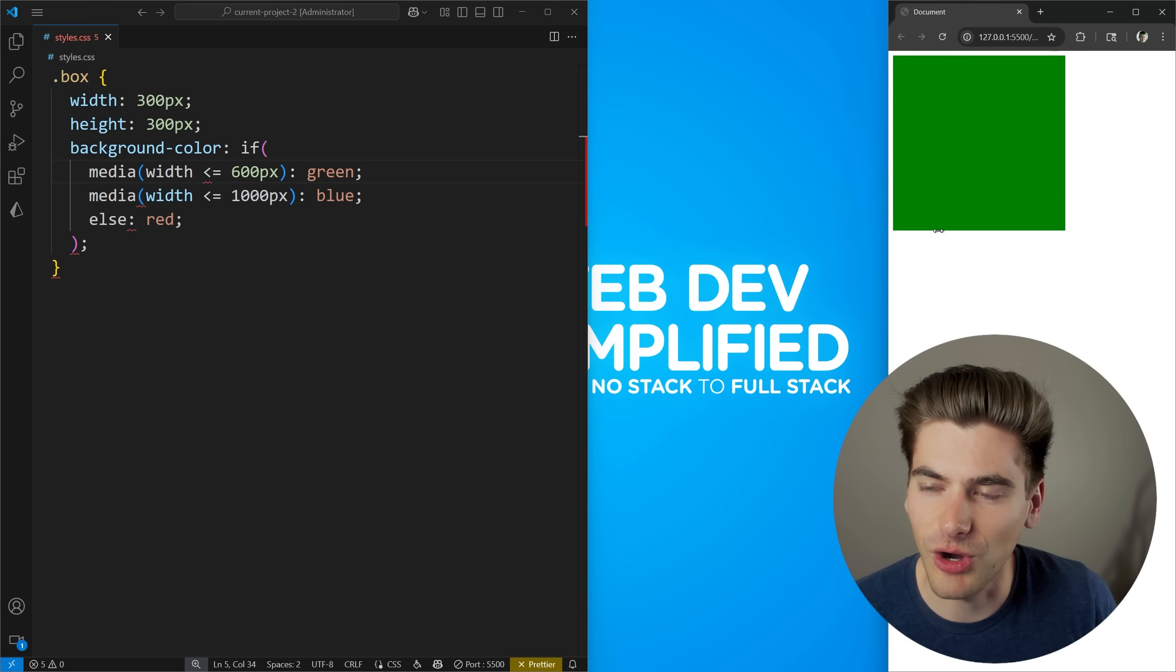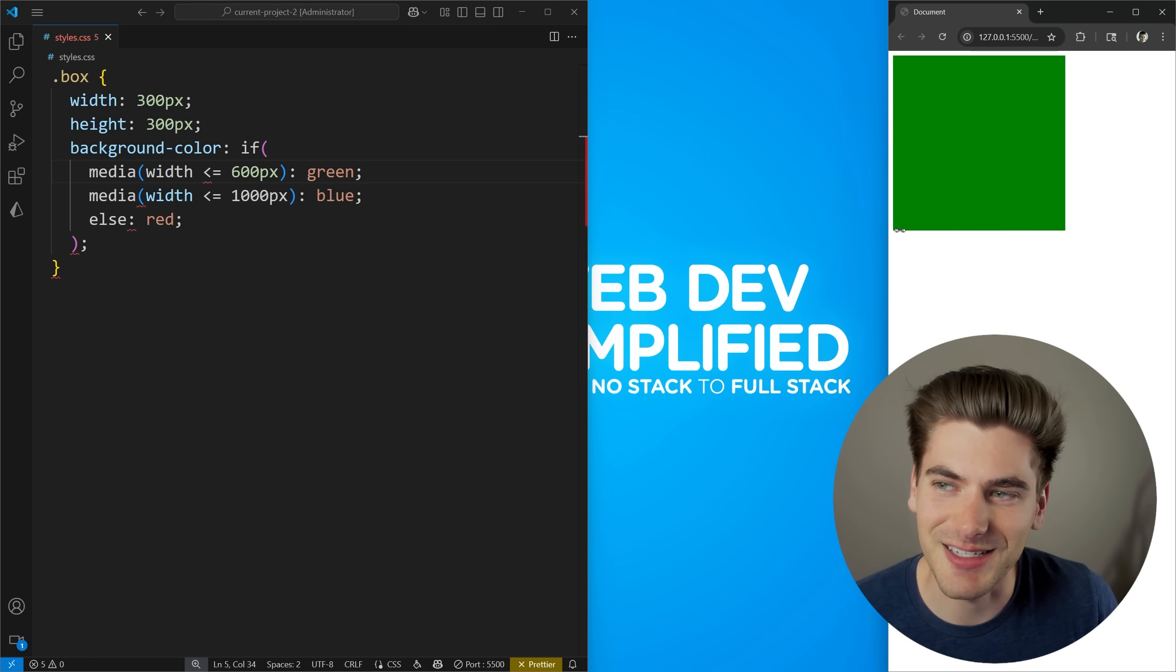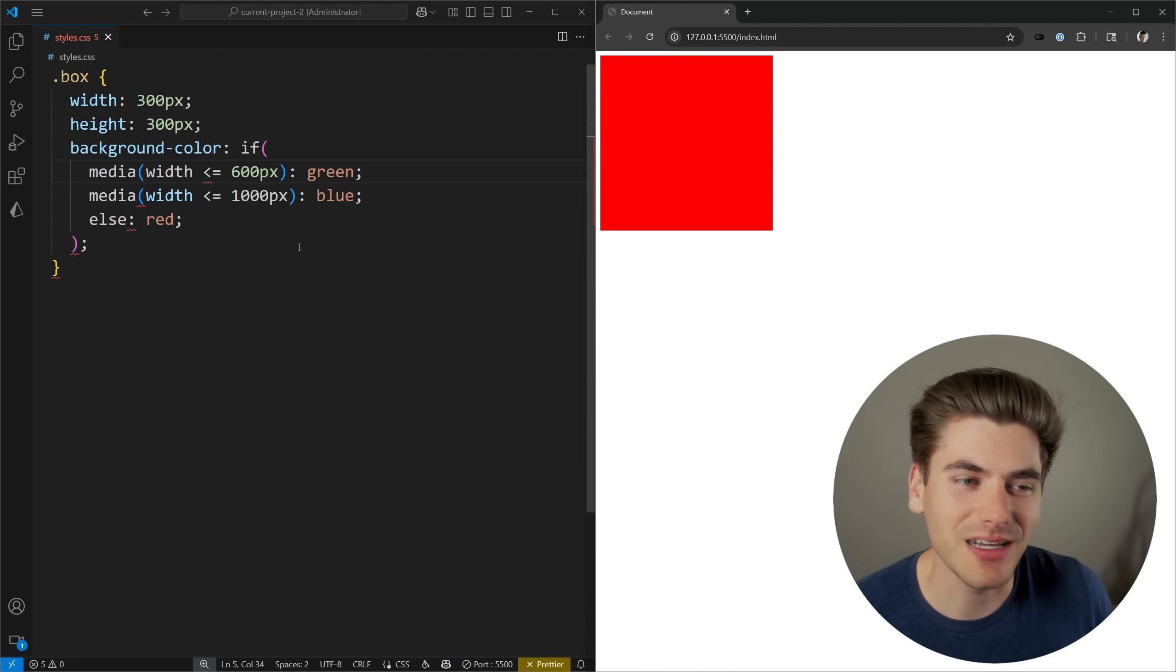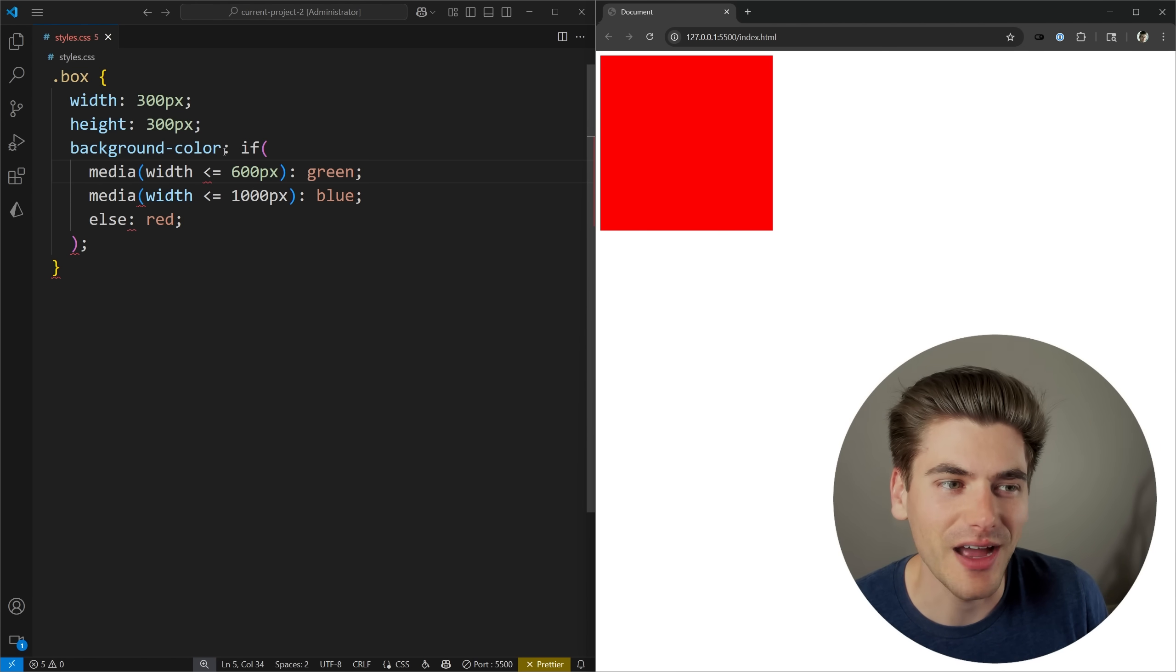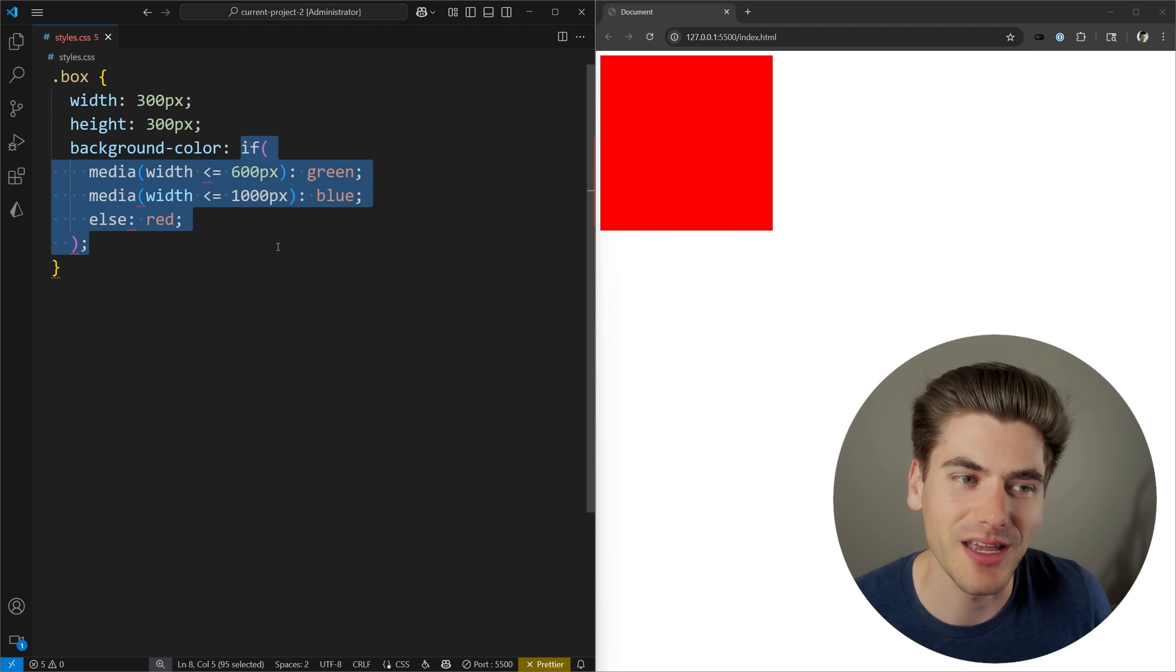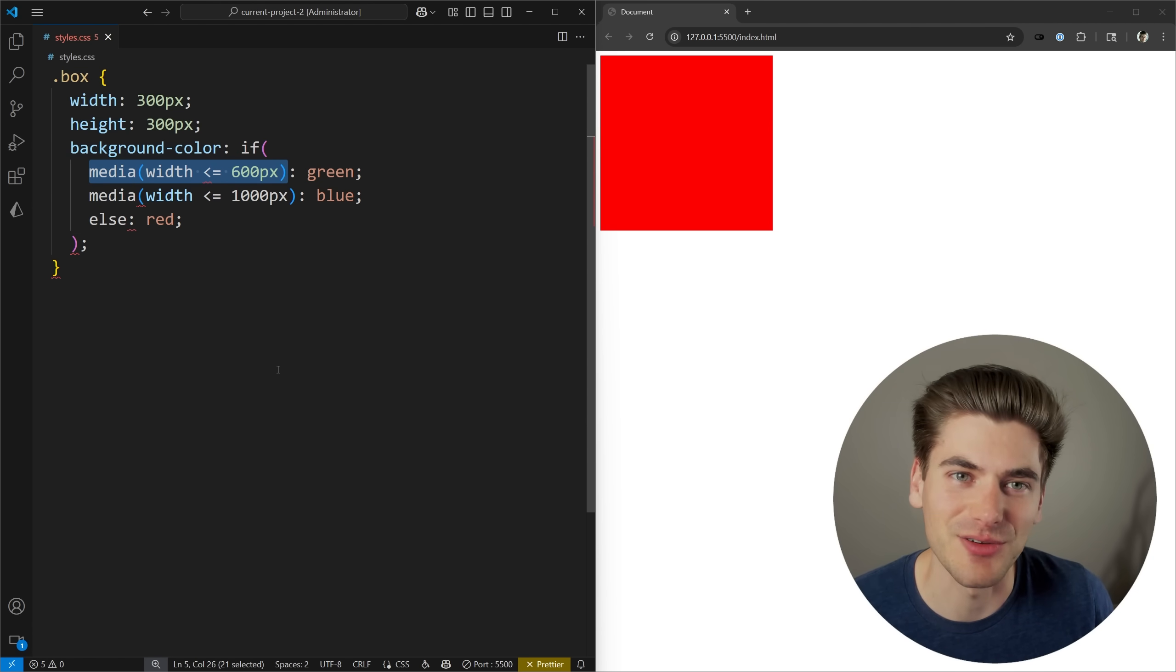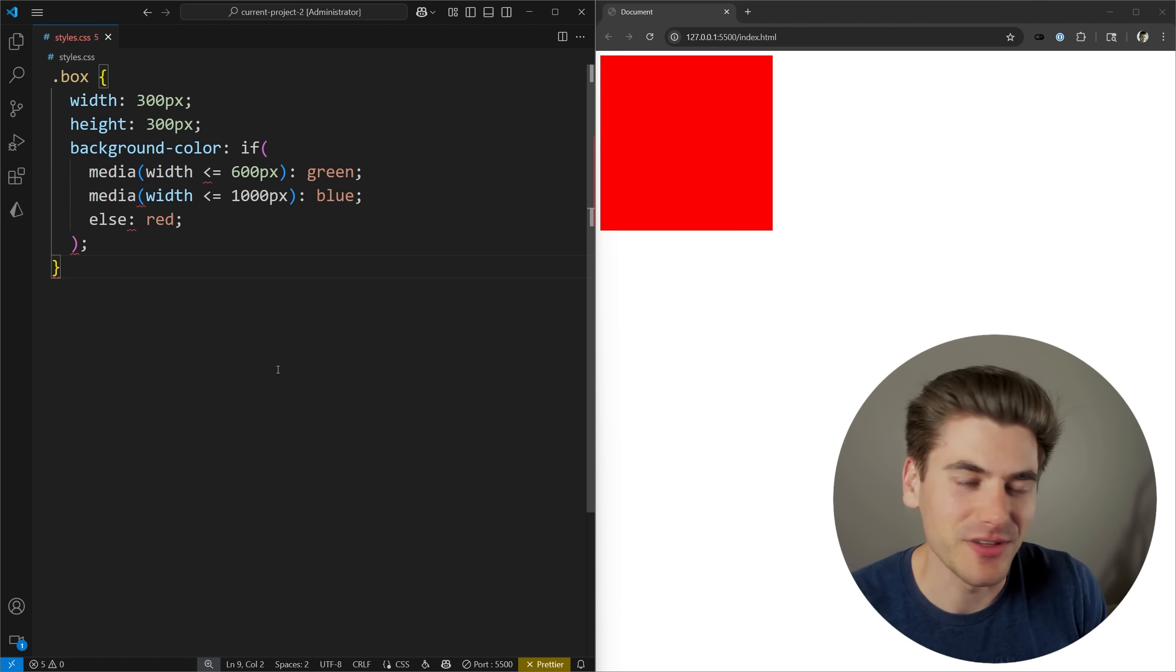We go from red to blue all the way down to green. Everything is working exactly the same as it did before. But instead of having a bunch of different media queries across a ton of different lines, I have one single if check that I could put all my different code inside of. And if I wanted to check other things besides just media queries, I can do that inside of here as well. Obviously, this is a good thing and it has benefits, especially in this type of use case.